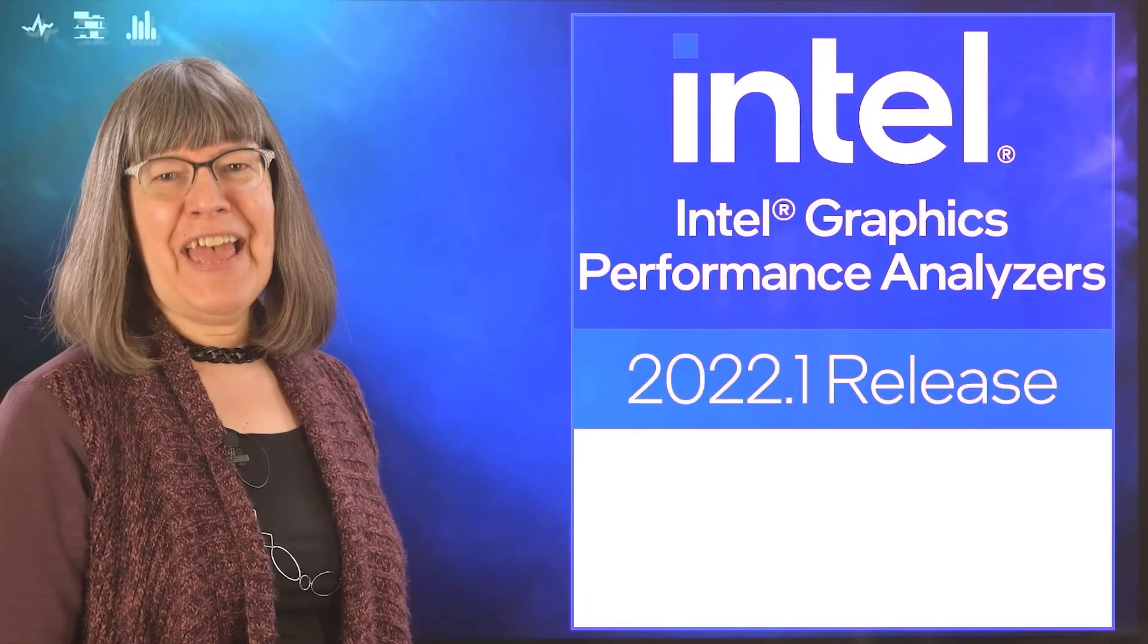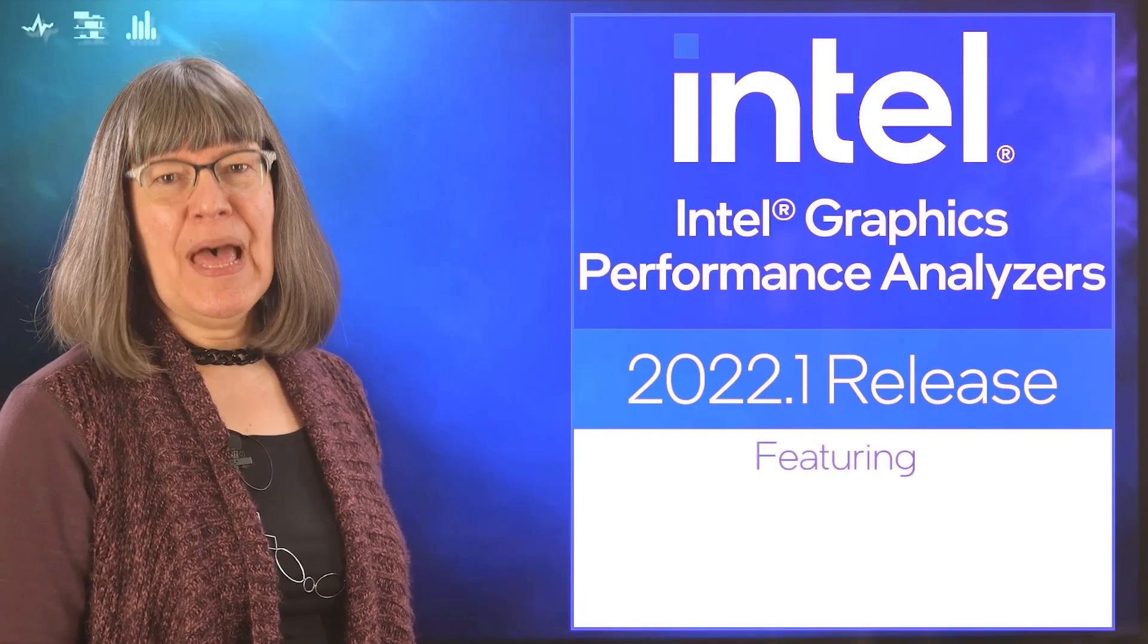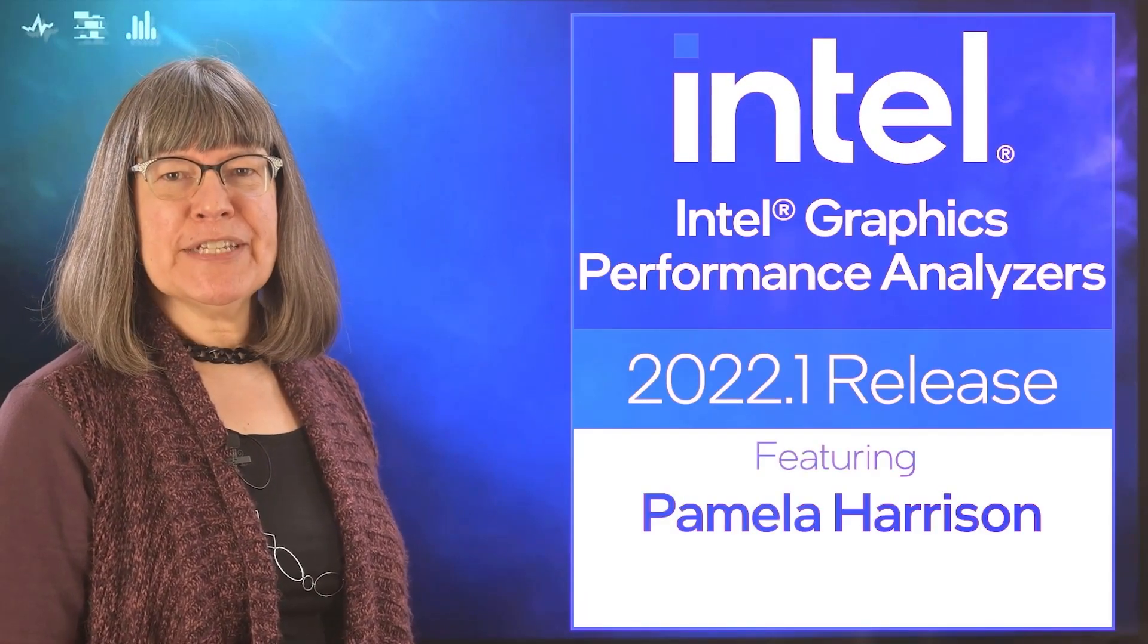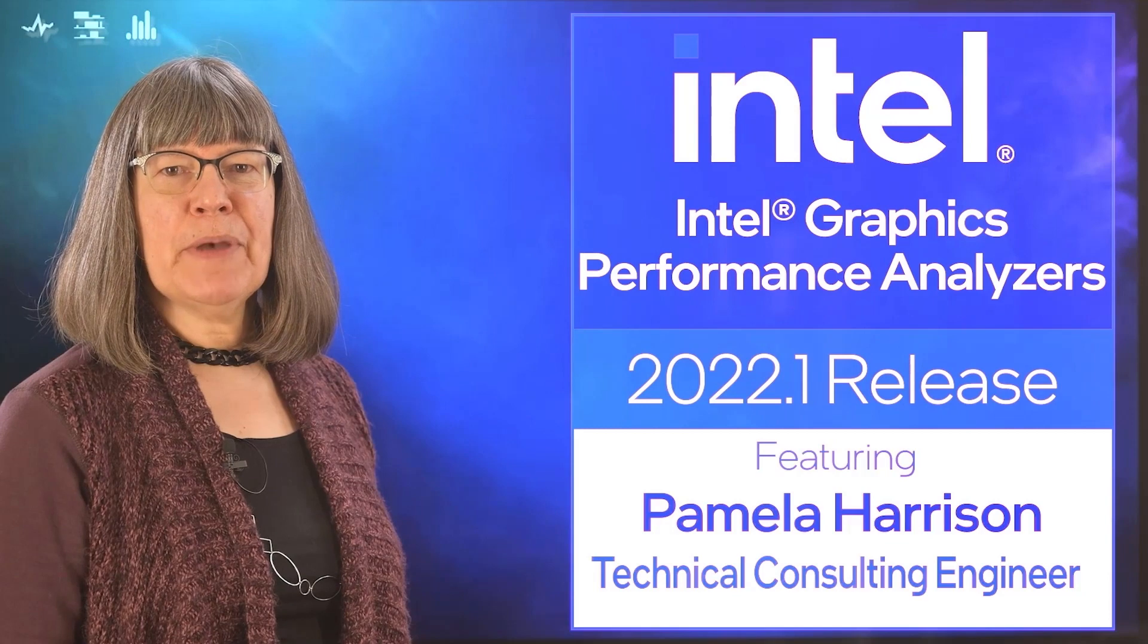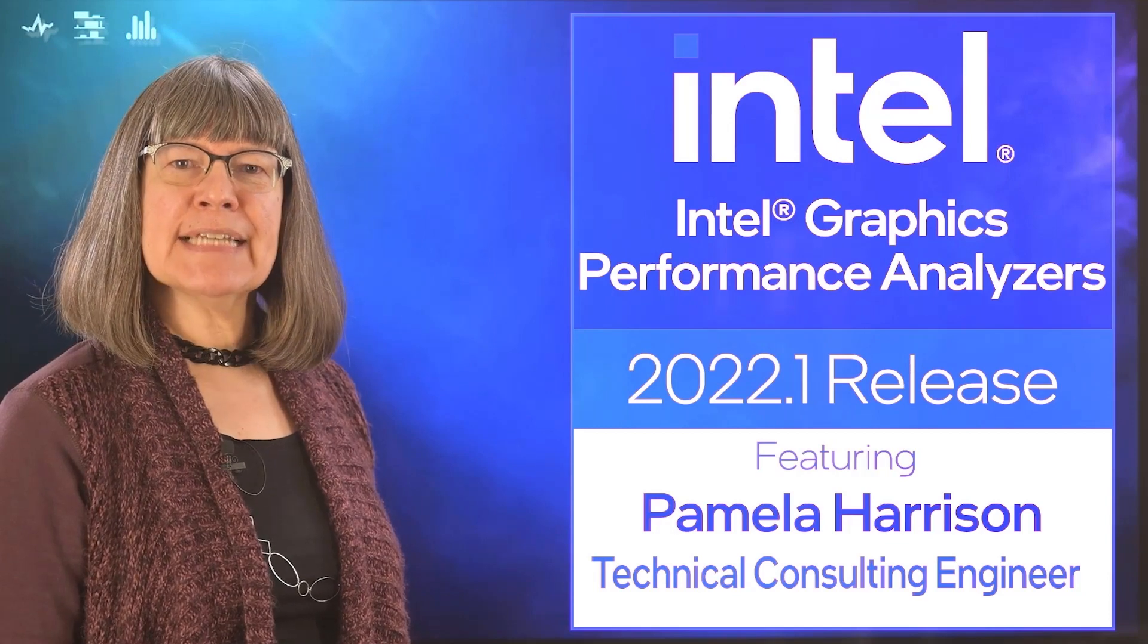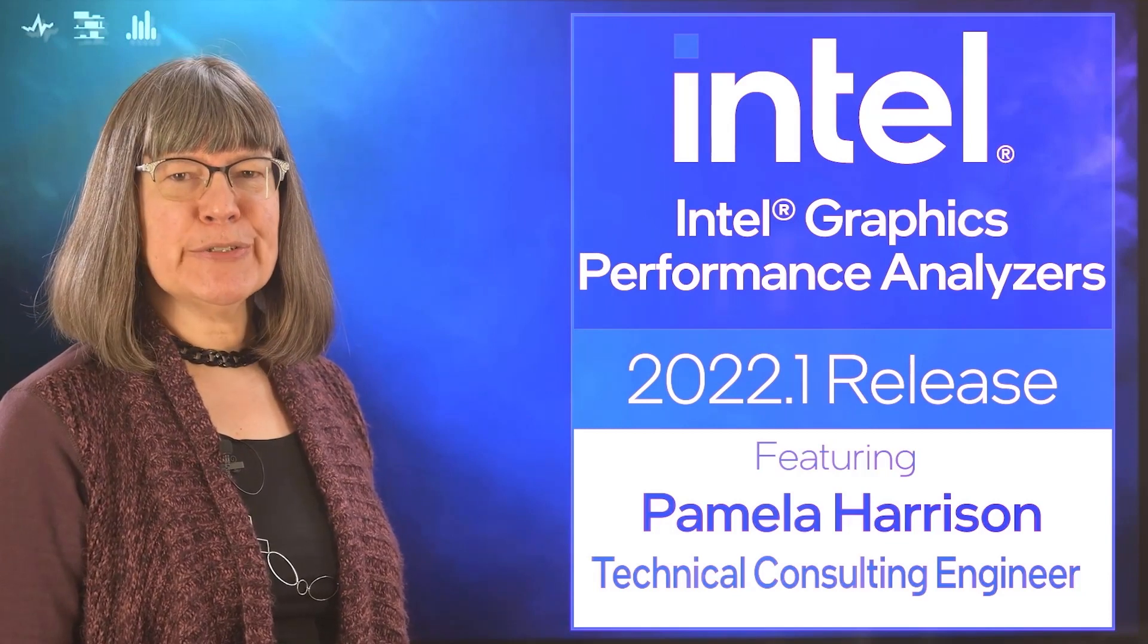Hi and welcome. I'm Pamela Harrison from Intel, here to tell you about the latest Intel GPA news and updates.